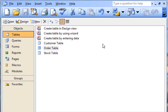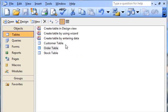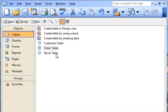What I want to do is have three tables in my Access database. I want a customer table, I want a stock table, and in order to relate the customer table with the stock table, I need an order table.